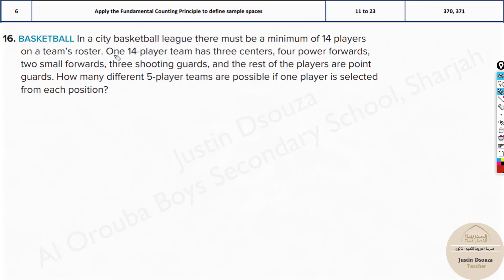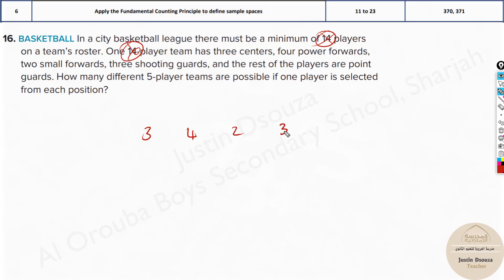You need to understand here they have told it's a 14-player team, so don't multiply 14. We need to know how many different category players are possible — the total possible outcome. There are three centers, four power forwards, two small forwards, three shooting guards, and the rest of the players are point guards.